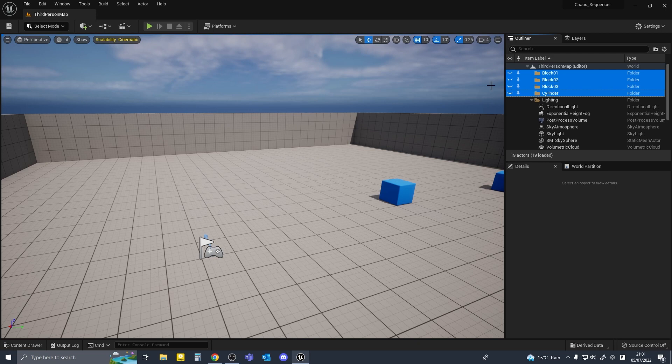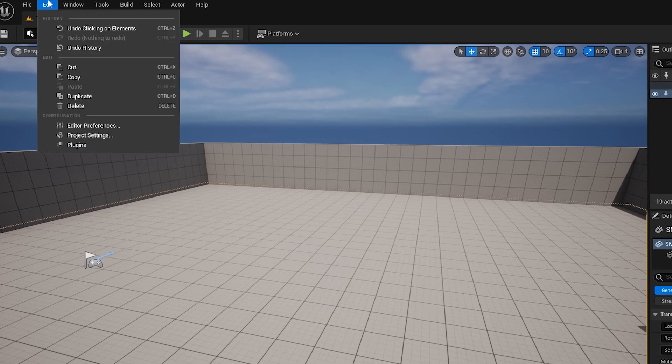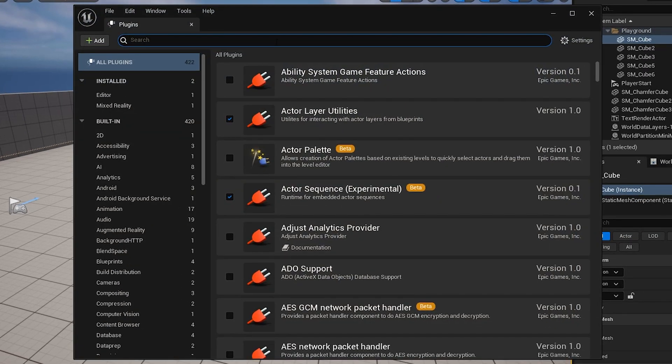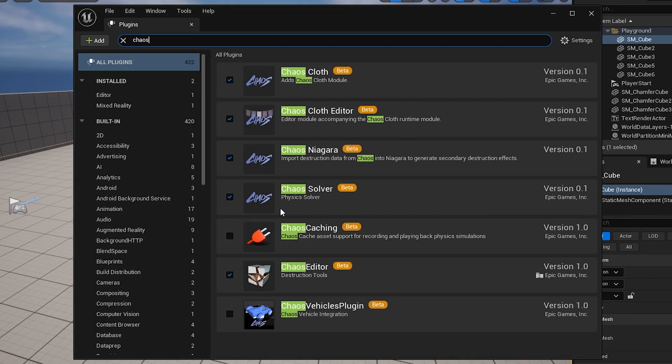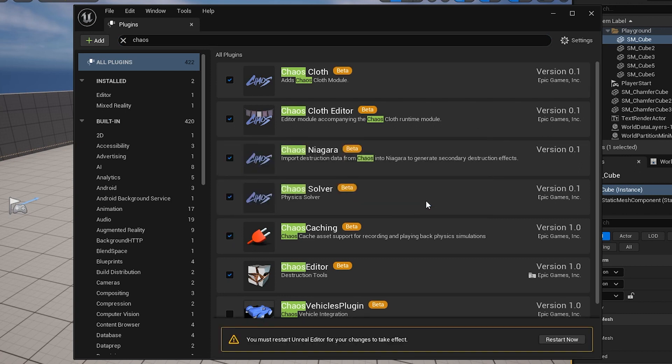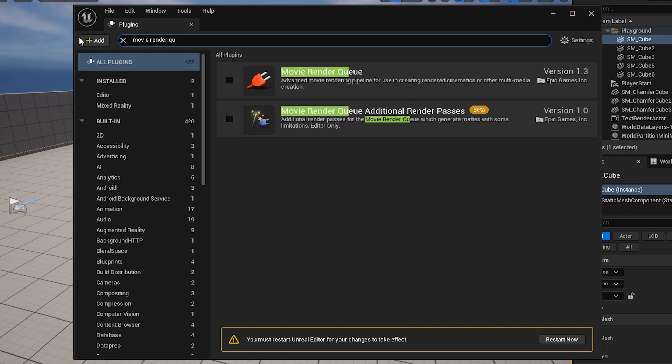So I'll go to edit plugins and search for chaos. You need chaos editor obviously, but it's usually enabled by default. We're just going to enable chaos caching, and we won't restart yet. Search for movie render queue and enable that, and now we'll restart the project.